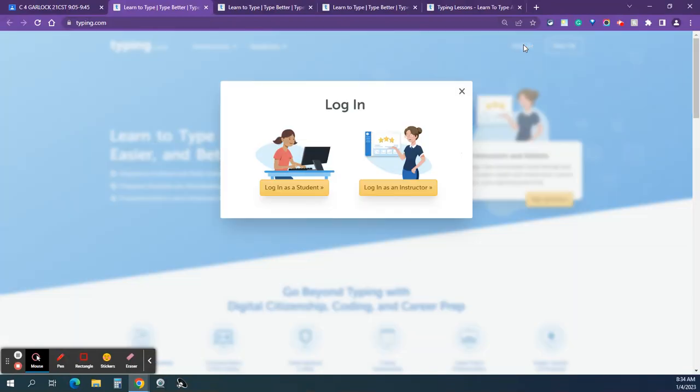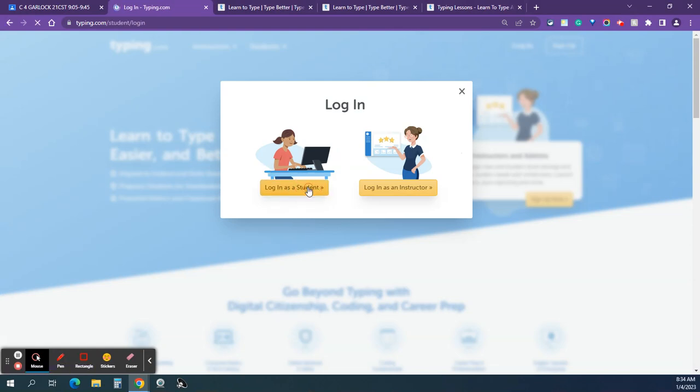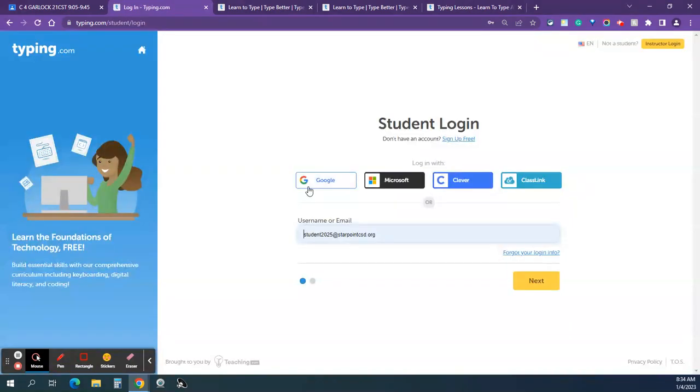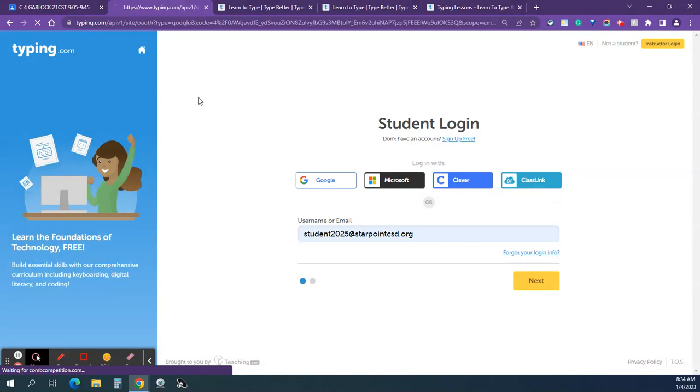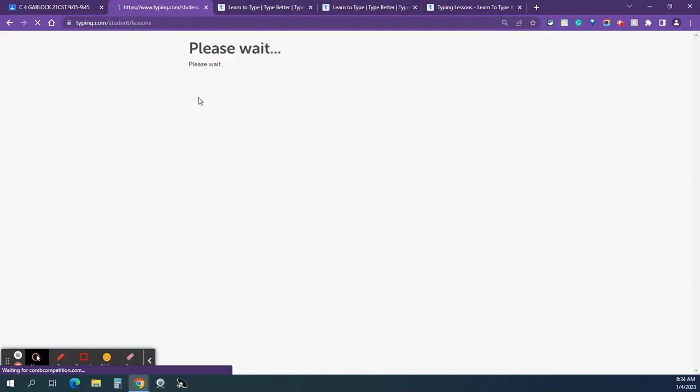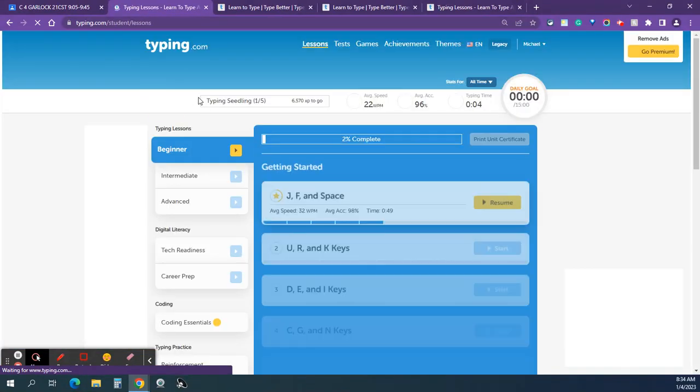After you click Login, you can click Login as a student if this shows up, or it might take you right to this page. Look for the blue Google box right here. Click on that, and that should get you into the website.